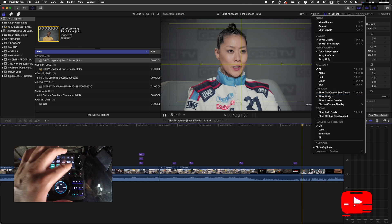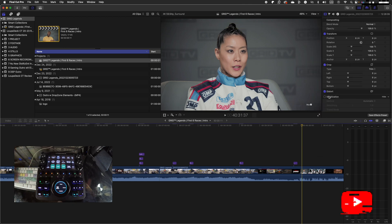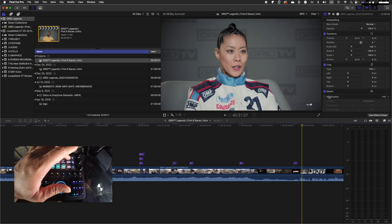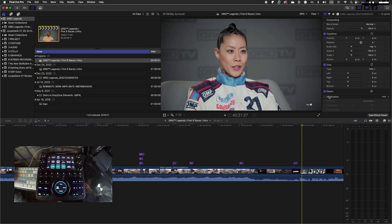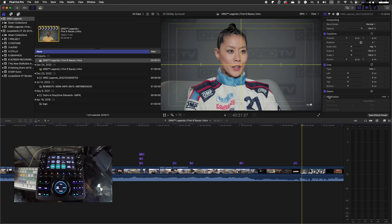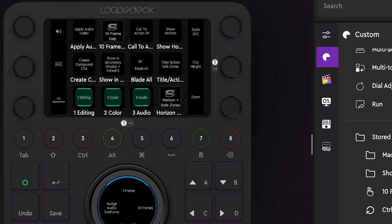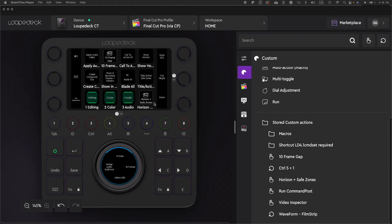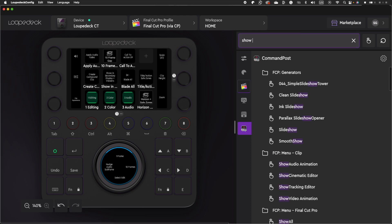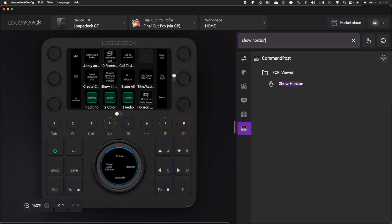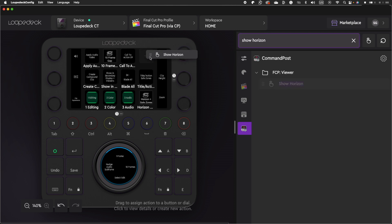One issue I've been having with my LoupeDeck CT is that, at times, my save zones will get stuck and I can't disable them. So if I really want them disabled, I have to shut down Final Cut and reopen it. So this is definitely a con in my book. If you use the LoupeDeck CT and have a similar problem, please let me know how you fix it in the comments. I created a macro to enable both the save zones and horizons simultaneously, so that could be the issue. If you want just the horizon, select the Command Post controls, search for horizon, and drag and drop this command to assign it to one of the buttons. Same thing for the save zones.